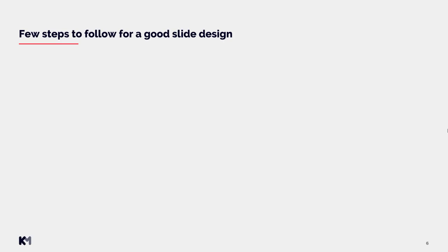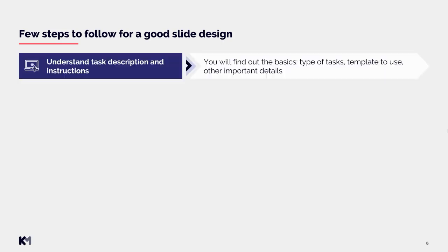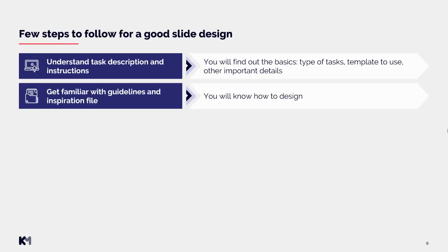Now finally, we will just talk about few steps to follow for a good slide design. Start always with understanding task description and instructions. You will find out the basics such as type of tasks, templates to use, and other important details. Then get familiar with guidelines and inspiration file. You will know how to design the slide.